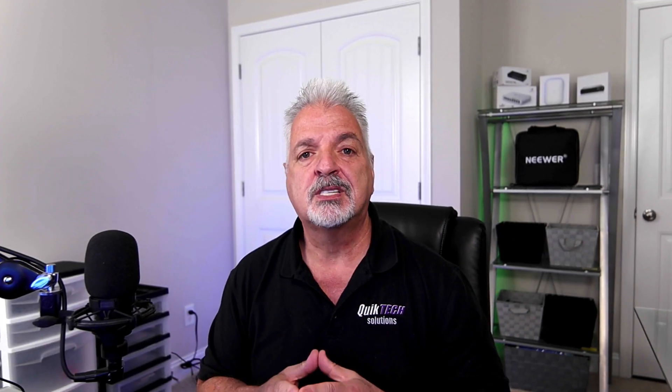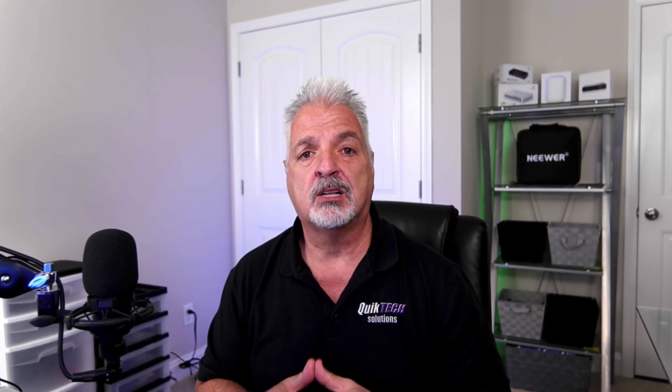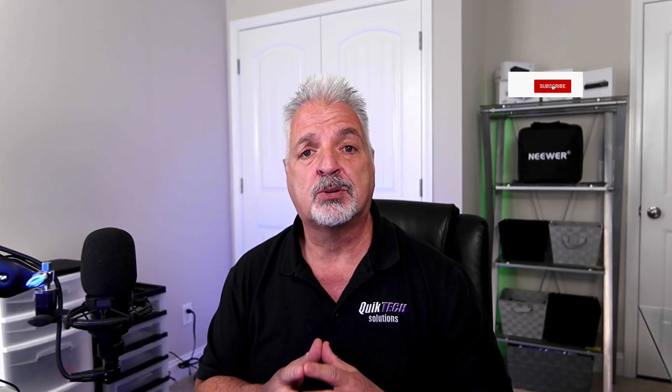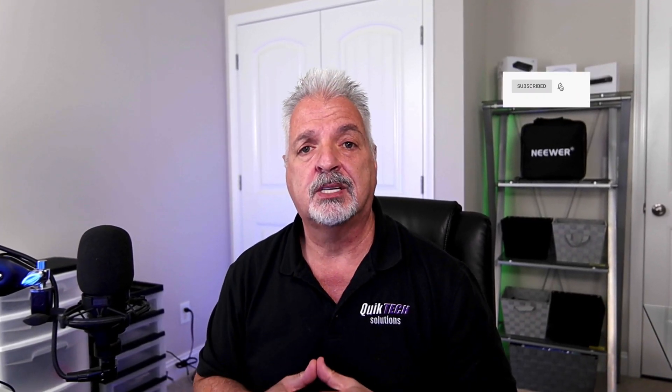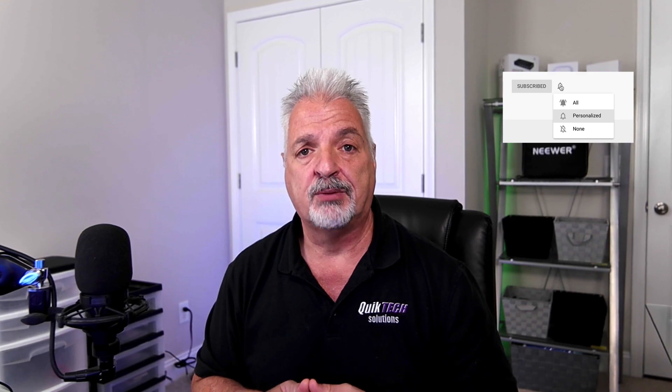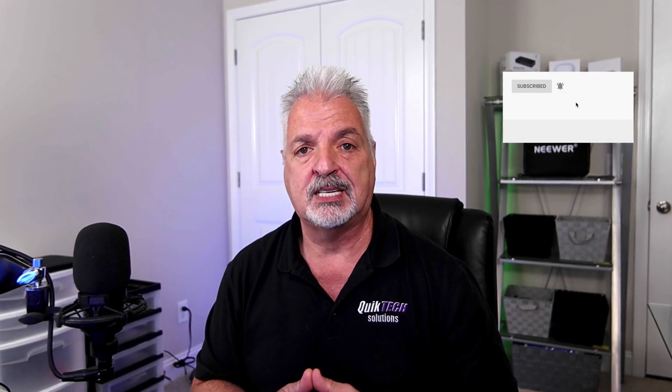So if this is your first time visiting the channel, please be sure to subscribe and make sure you hit that little bell so that you're alerted to when I release new content.